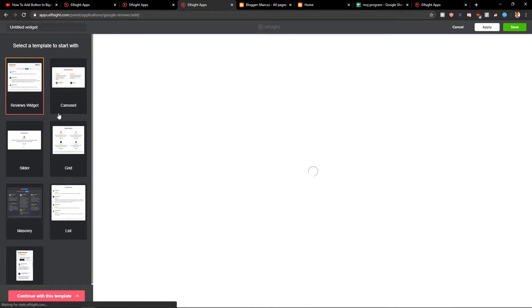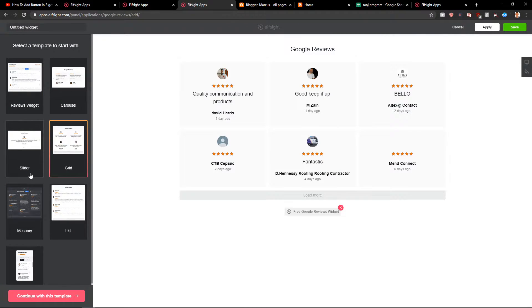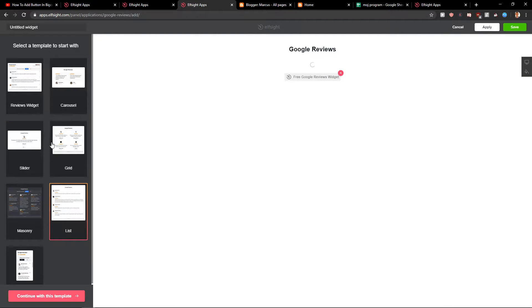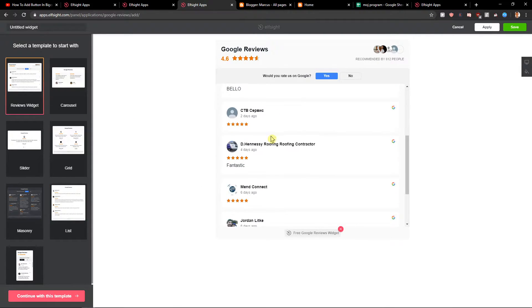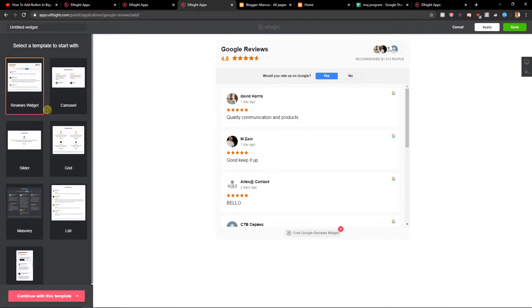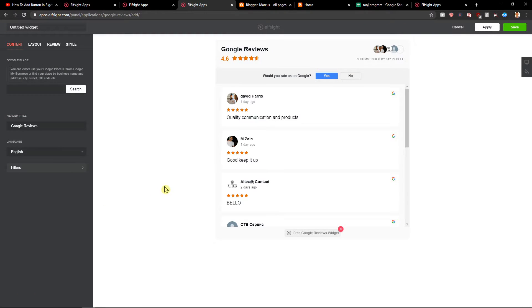Now you have options like reviews widget, carousel, grid, slider, masonry, or list. You can choose whichever one you like. We'll go with the reviews widget and continue with the template.